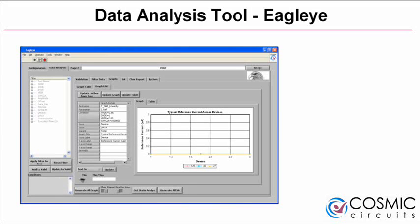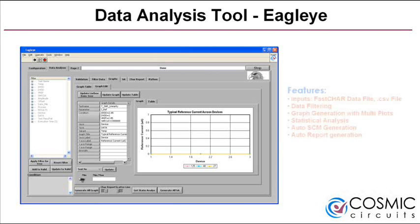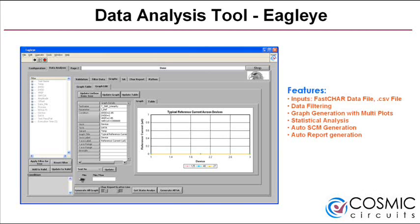Automated characterization systems generate huge amounts of data and analyzing this data can be a challenge. Cosmic Circuits has developed a data analysis software called EagleEye. Using this tool, data can be easily filtered and analyzed either graphically or statistically.